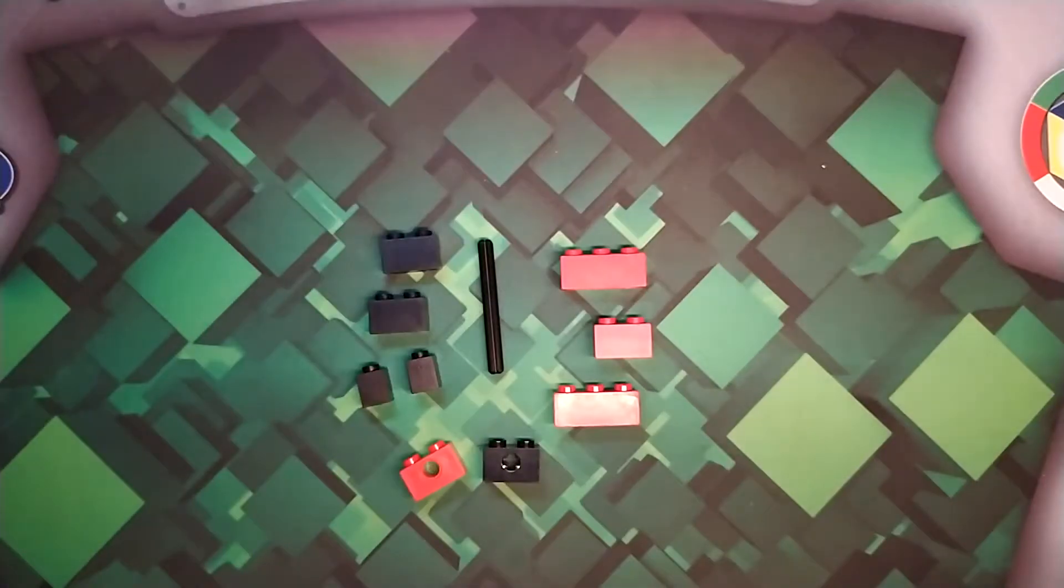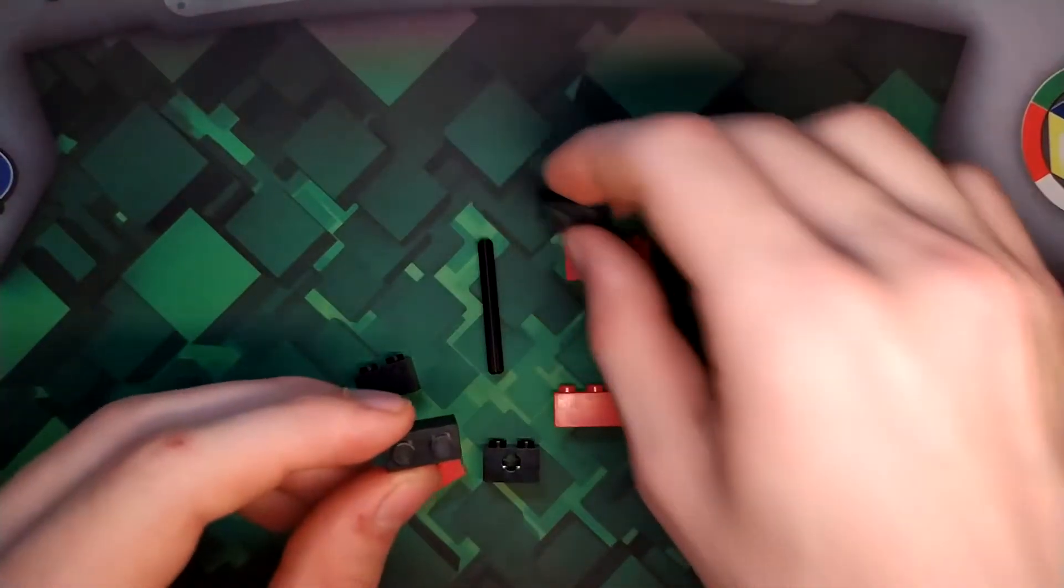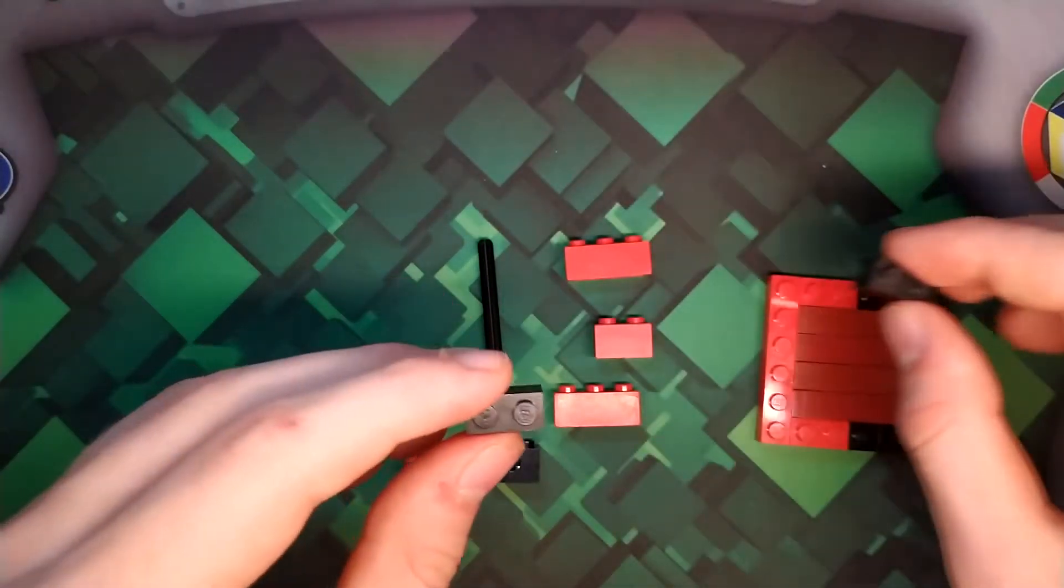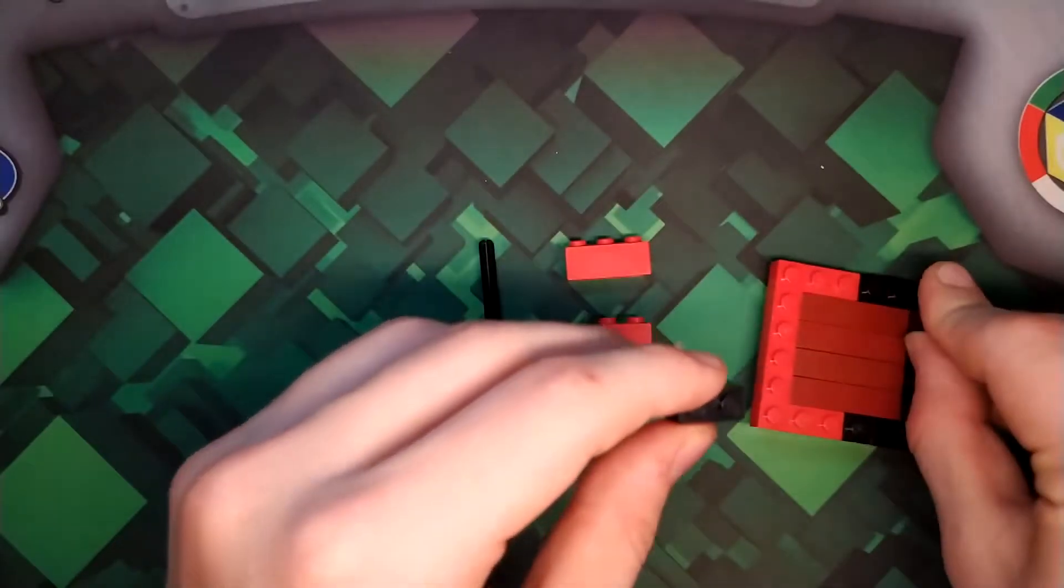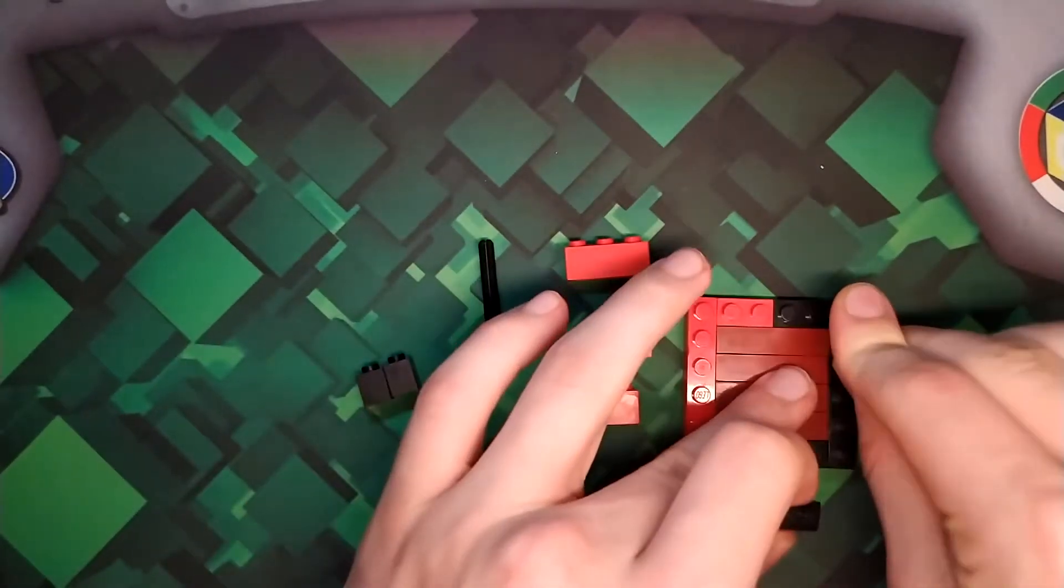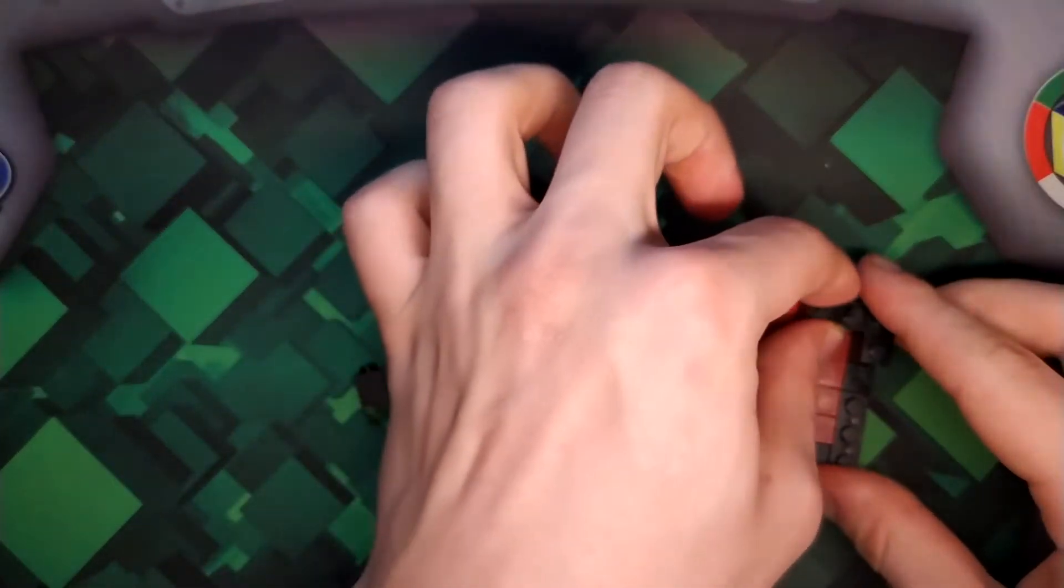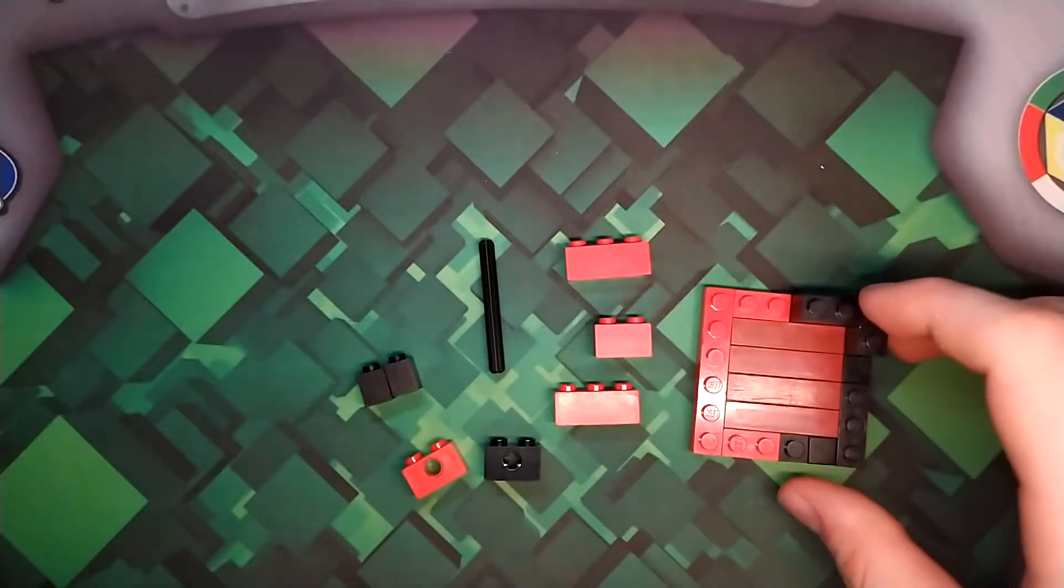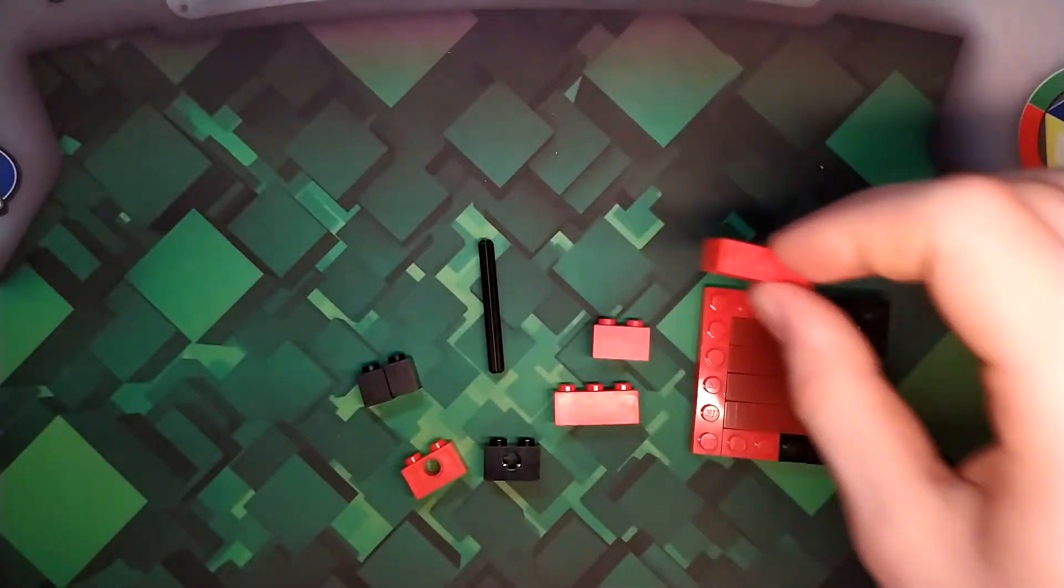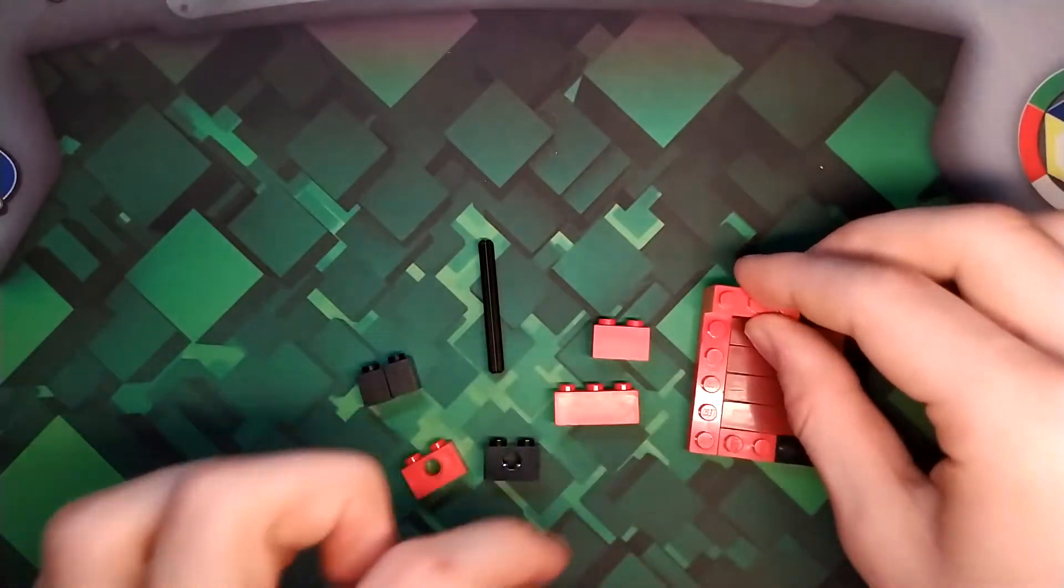These are the pieces that you need for the third section. Take your two 1x2 bricks. Place one right there and place the other right next to it. Then place your 1x3 brick there.